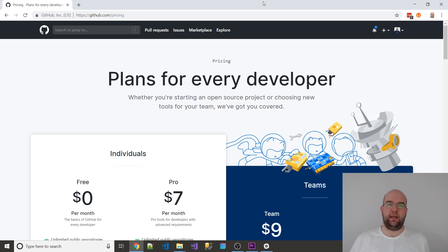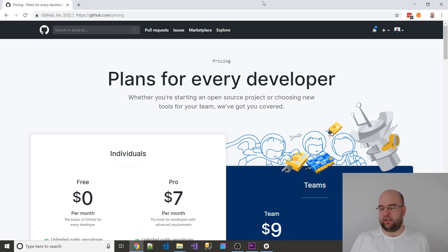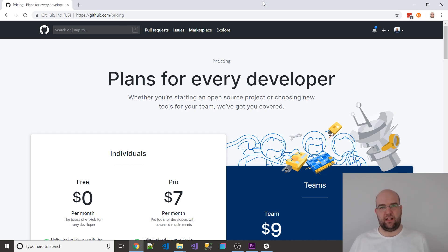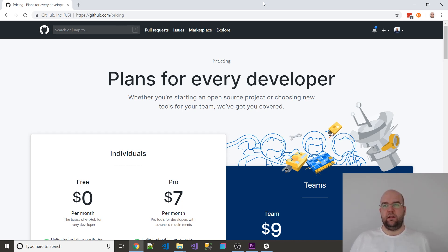I still get to keep all my private repositories and I don't have to pay anything anymore. I just don't get to use the advanced tools for code reviews and things like that, but I don't think I was using them anyway. So it's just really a heads up in case you didn't know.